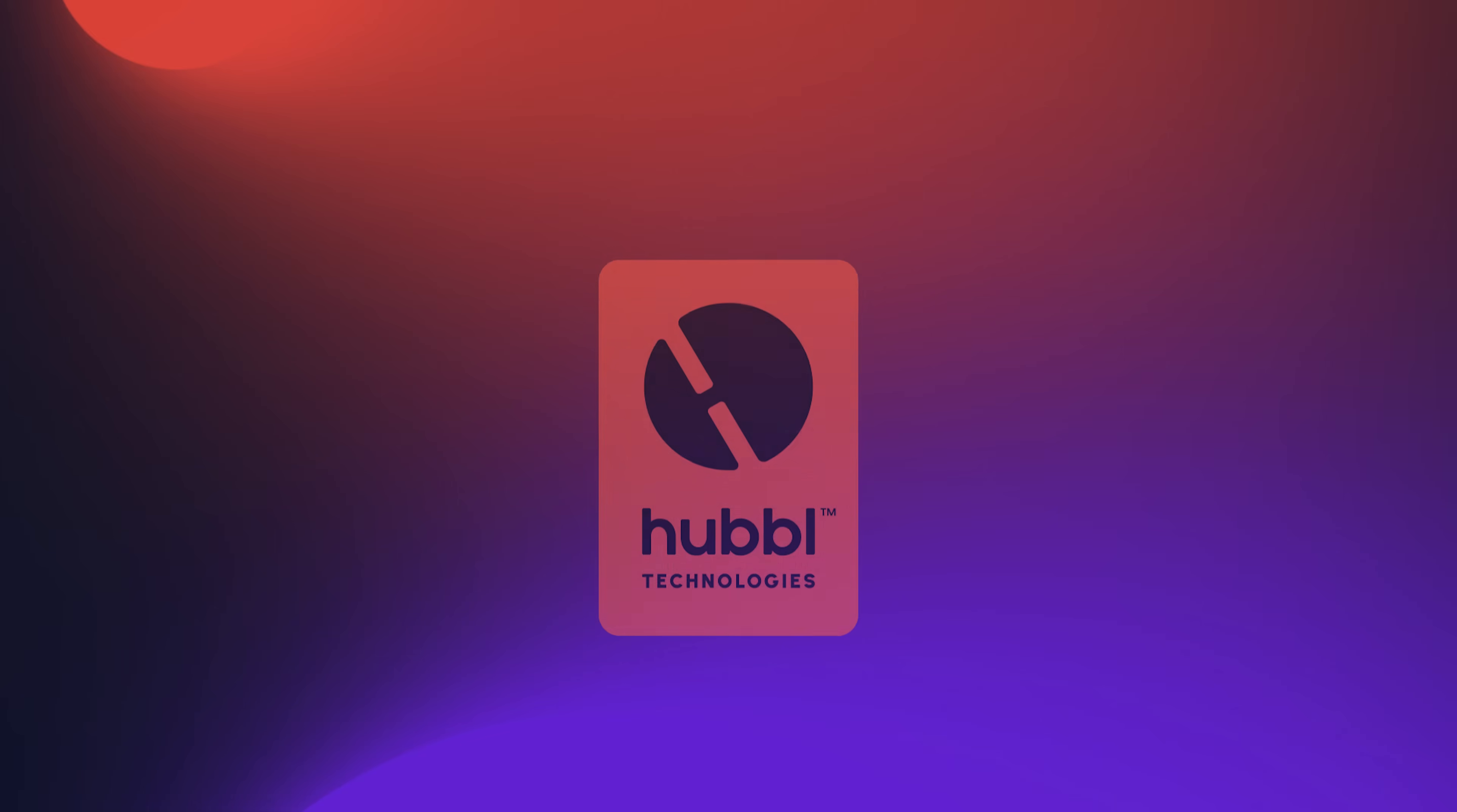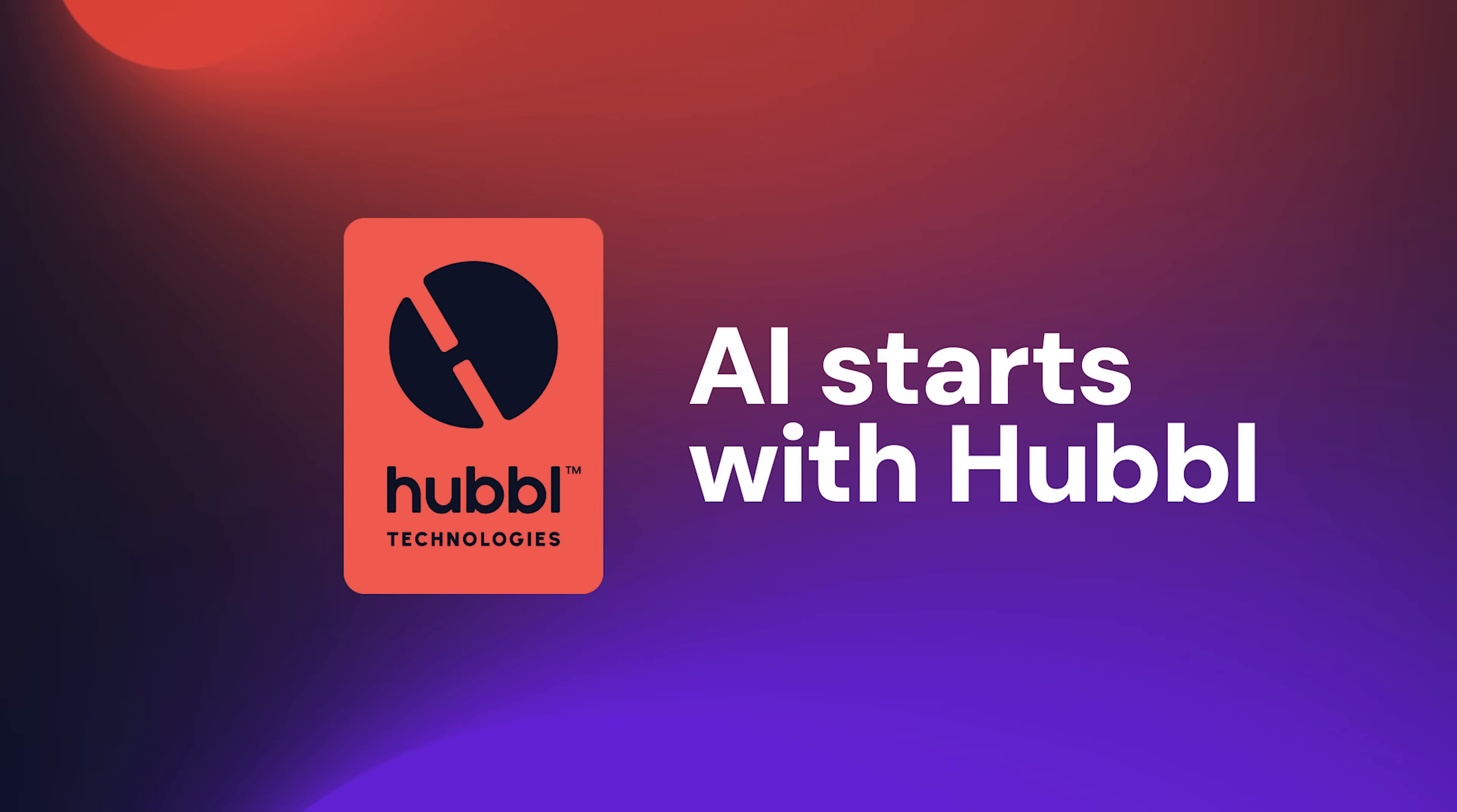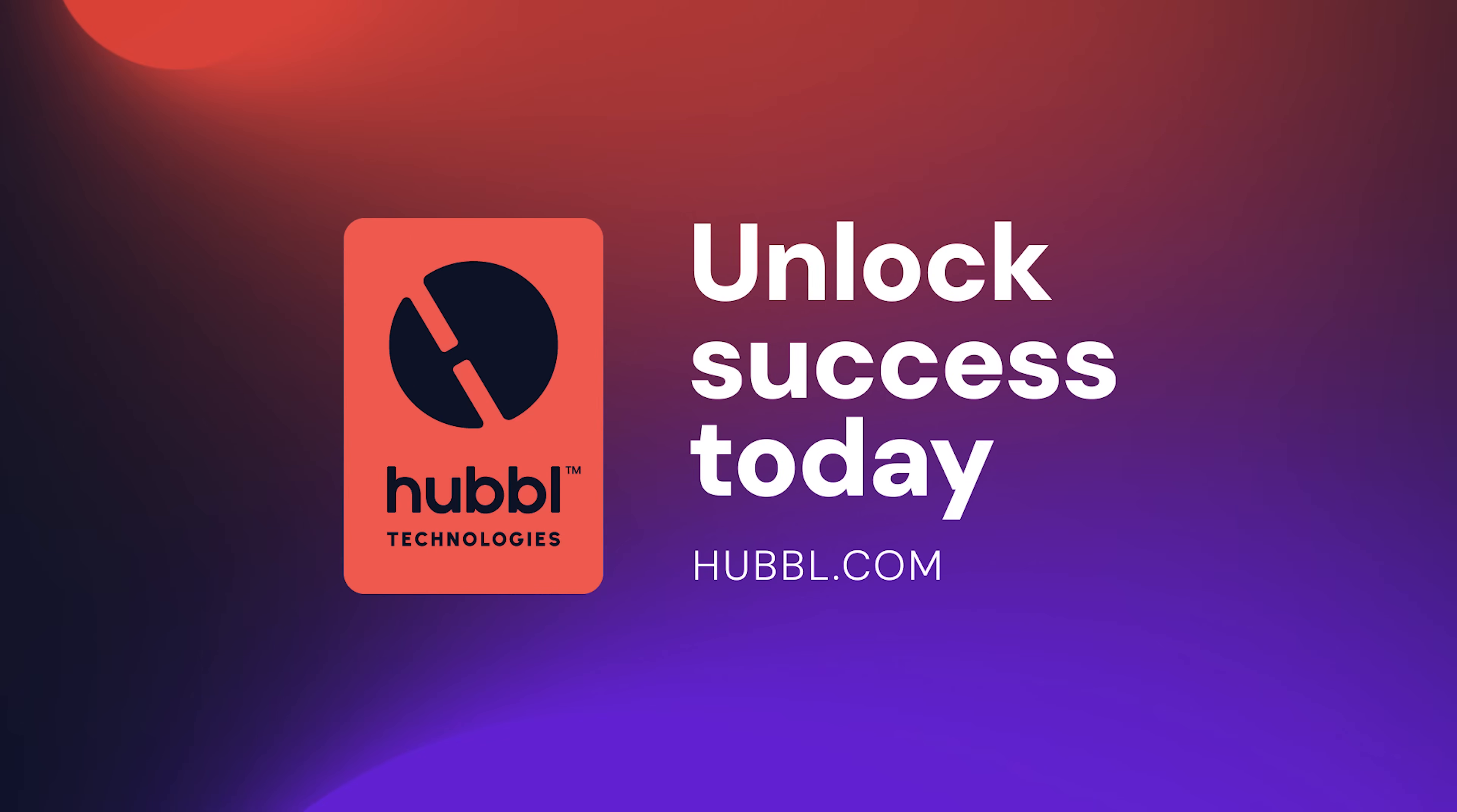What are you waiting for? AI starts with Hubble.